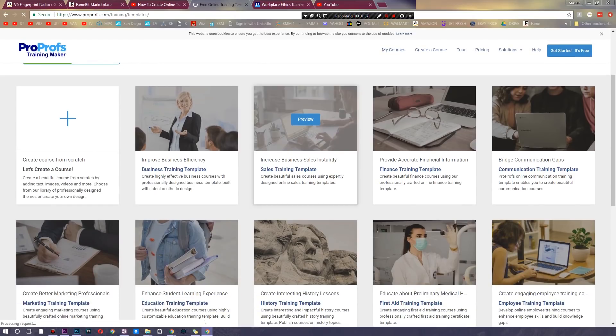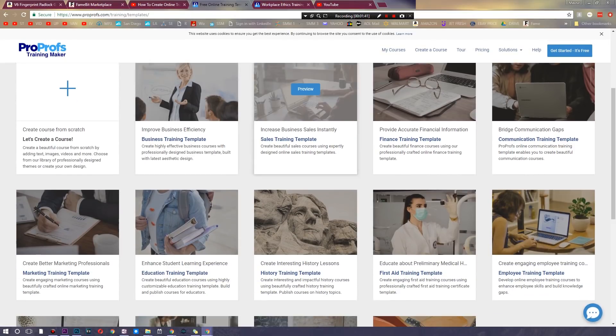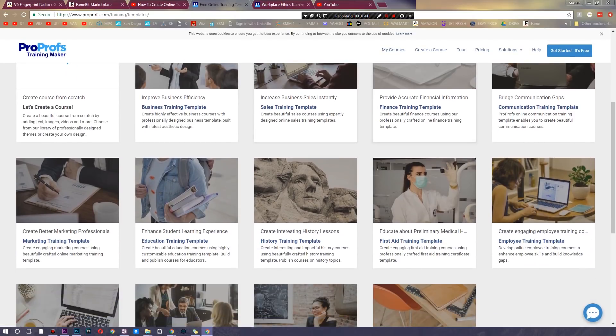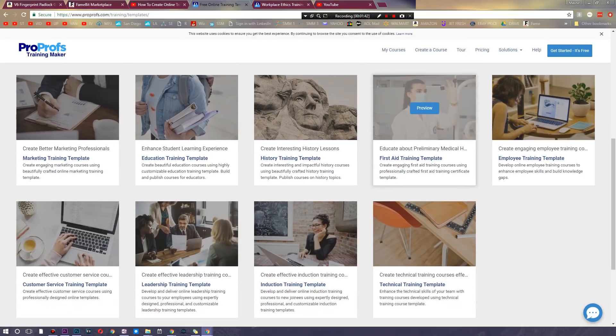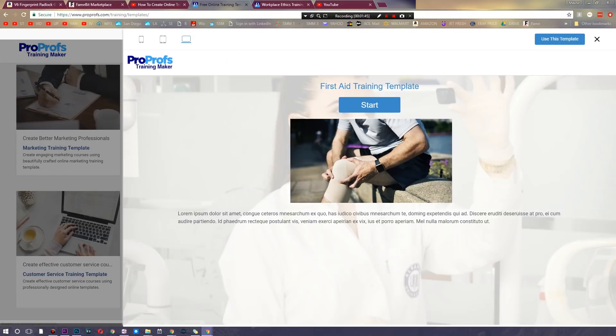You can also choose from templates. So here's a template for business training, here's a template for sales, finance, first aid, and you can go ahead and preview any of these as well. And you can even start them and just like I did before.